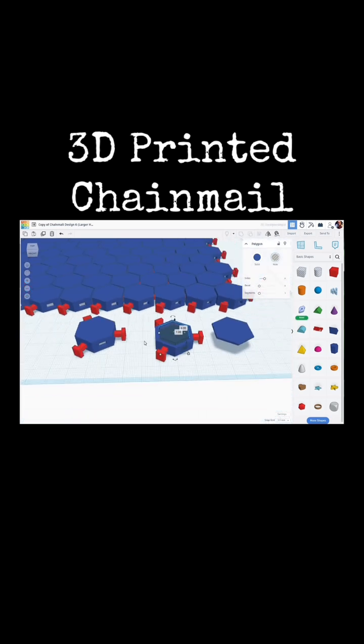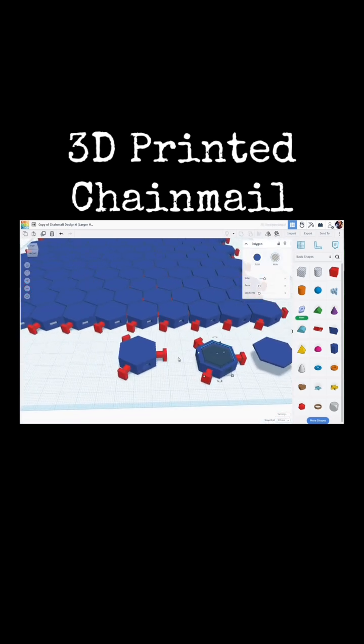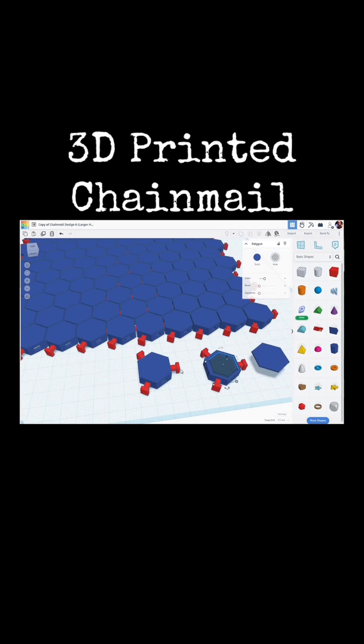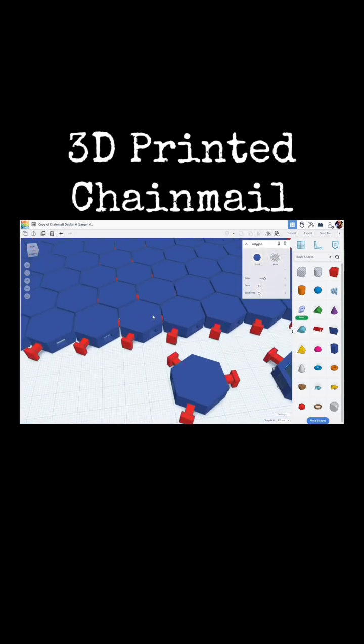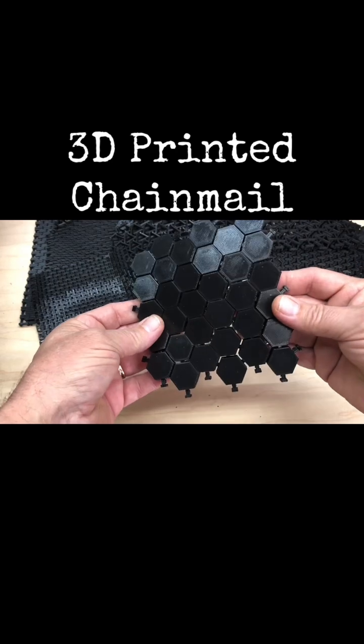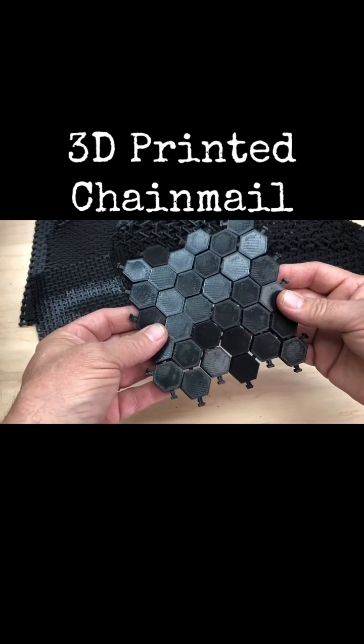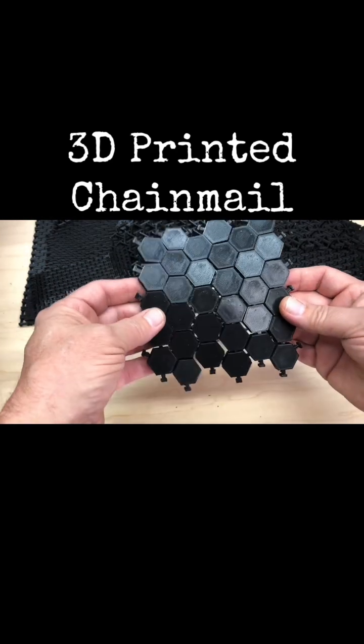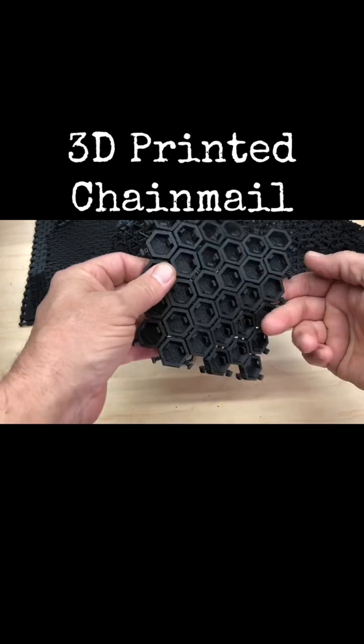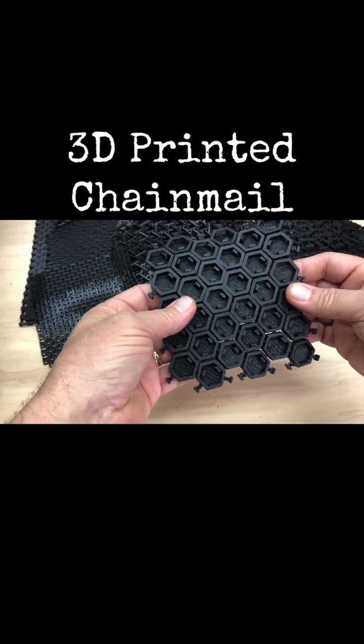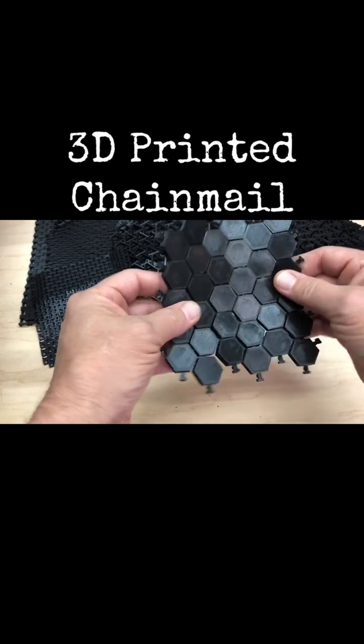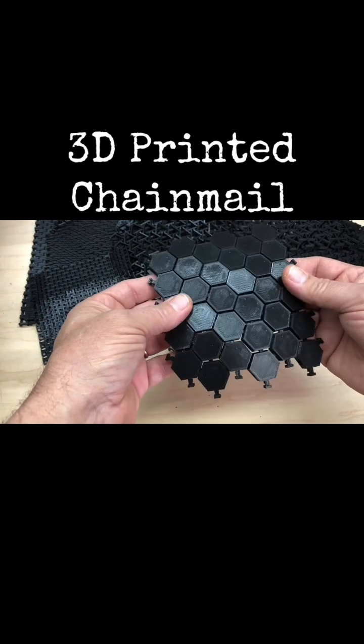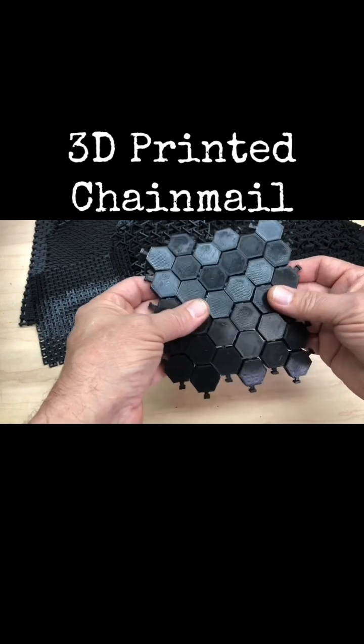So that was the basic idea. Let's jump over and I'll show you what this looks like printed and why it was such a failure. All right, here we have the 3D printed version of that design, and although it printed pretty well, there are some issues here. First off, not very flexible, not a lot of give between each of the links.